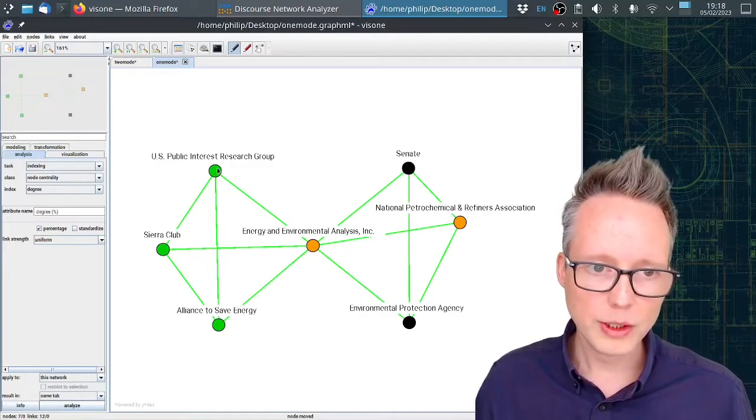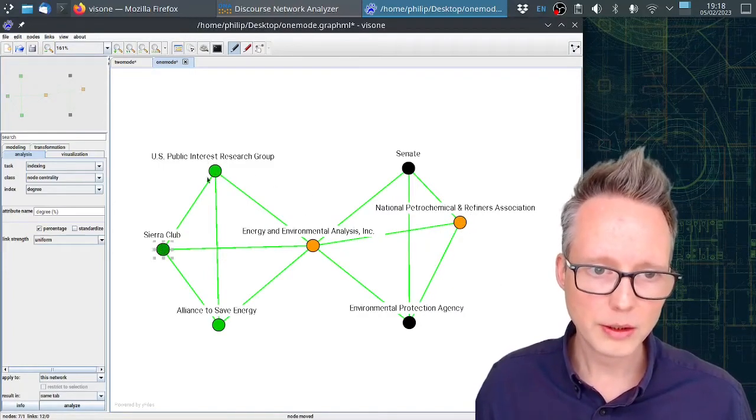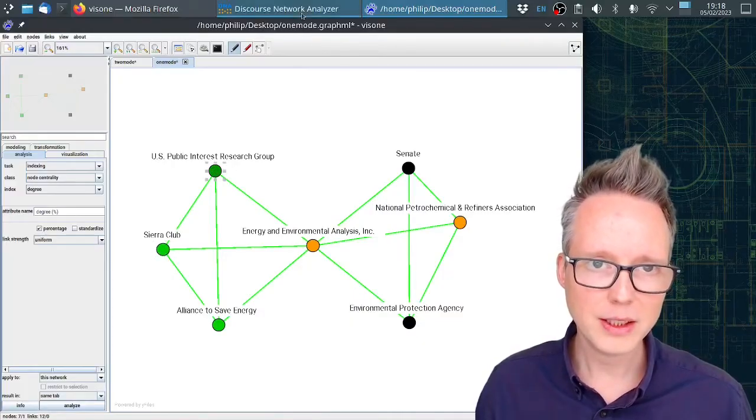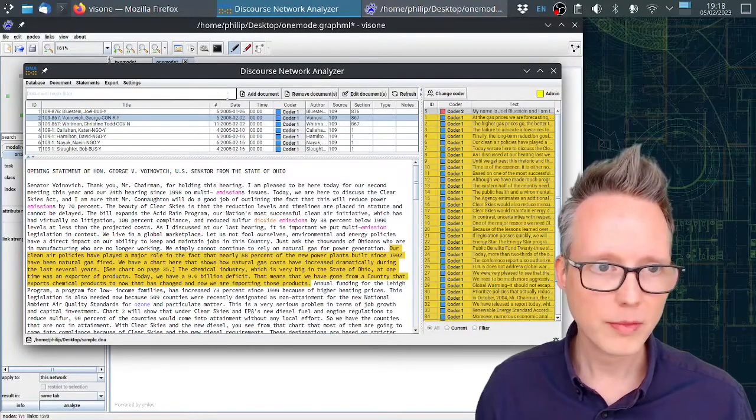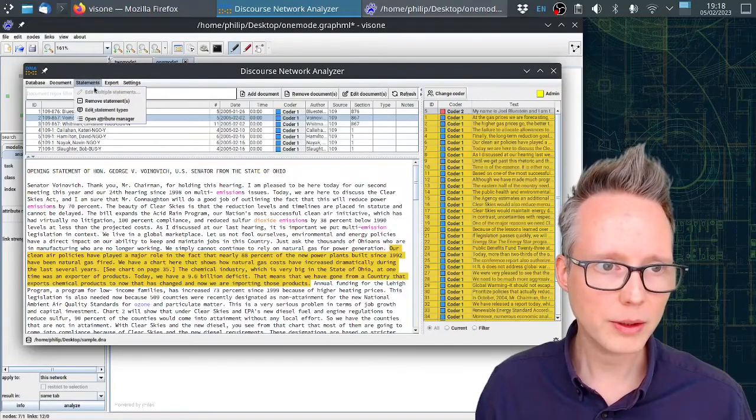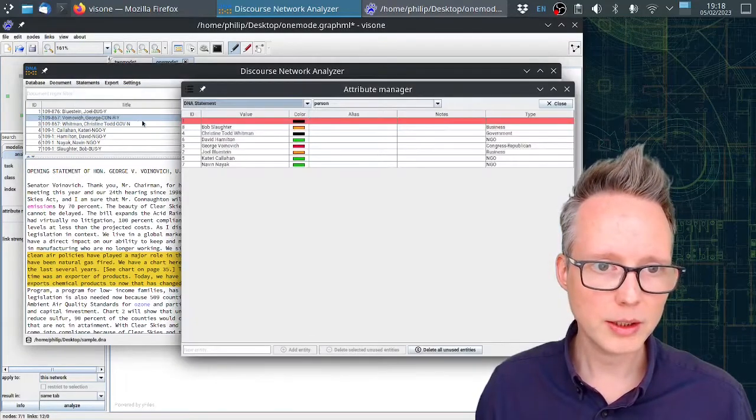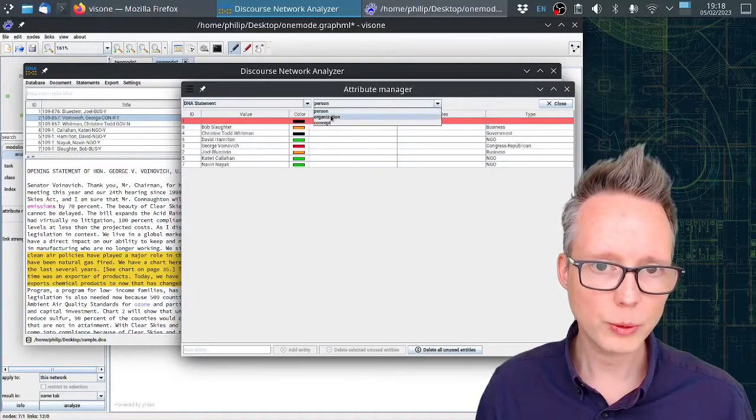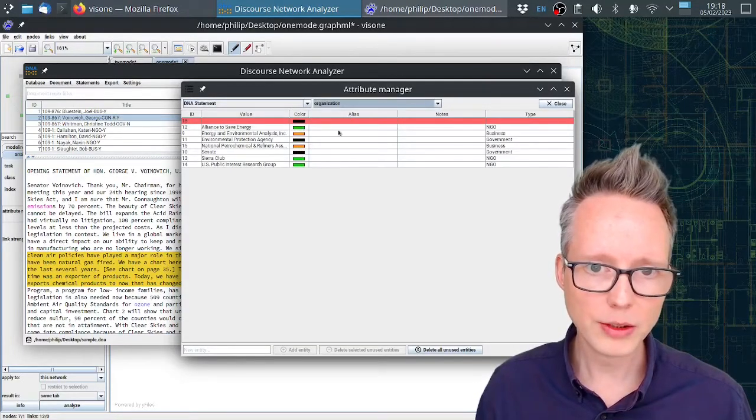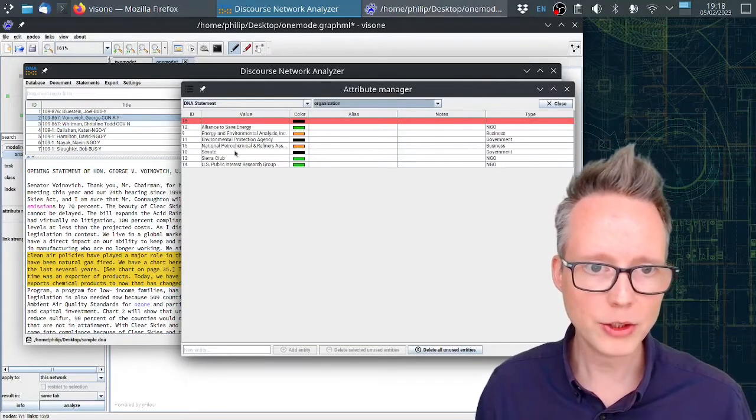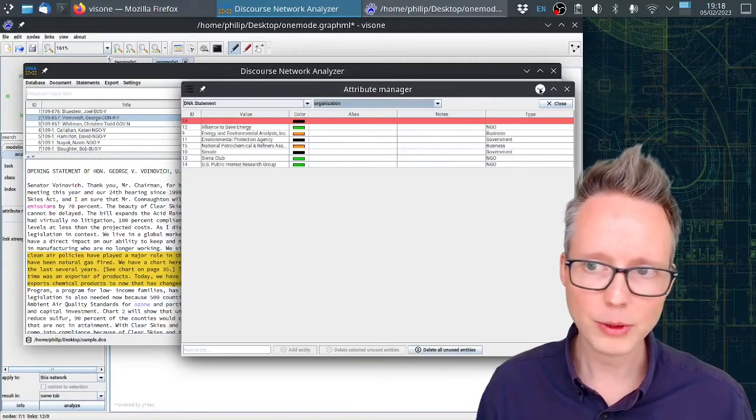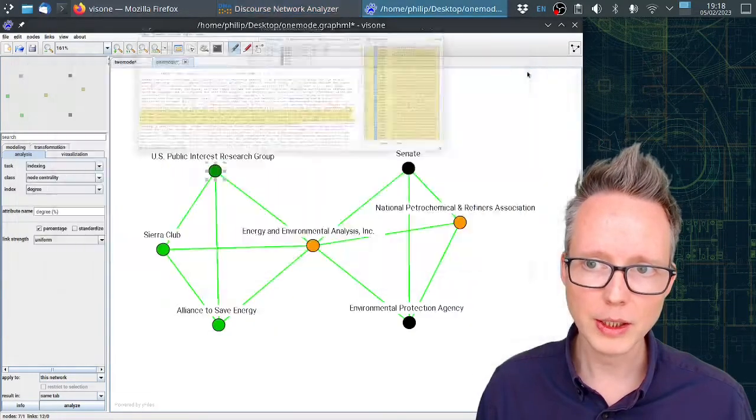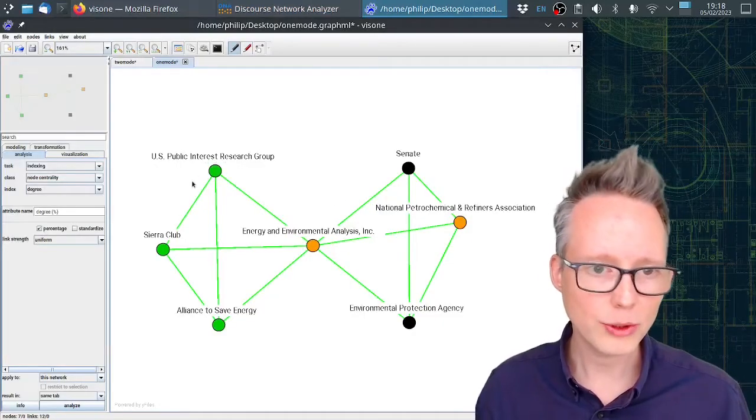And now we can see that coalitions start to emerge. We can see these green actors here, pro-environmental actors, and we can see their opponents here on the right-hand side. Now these colors that you see here, they can be set in DNA. If we go back here, you can see that there is an attribute manager.